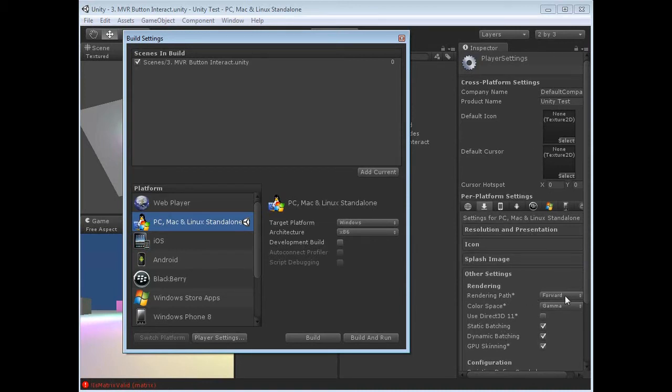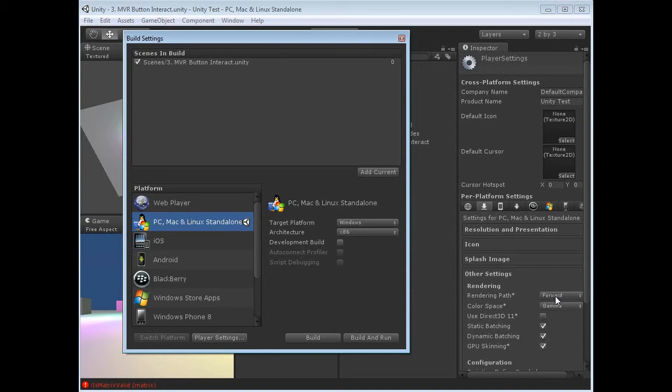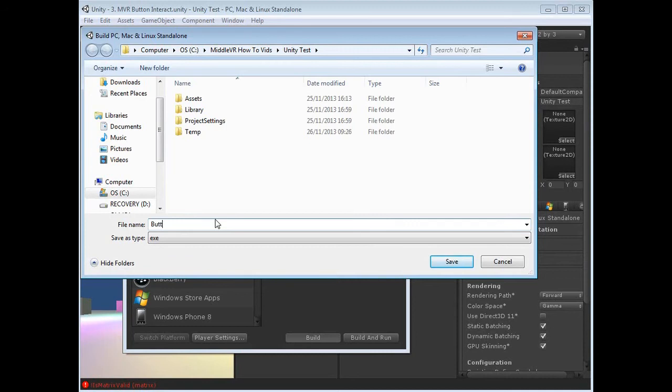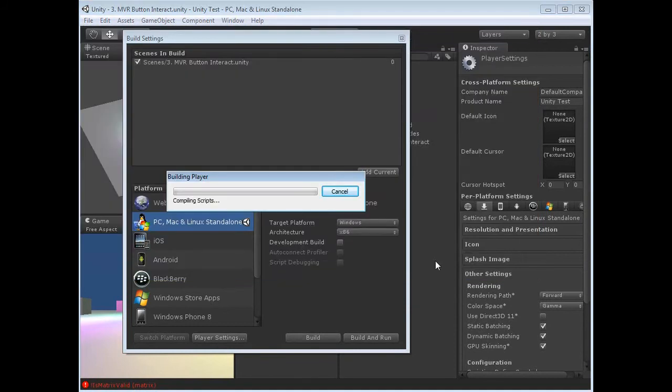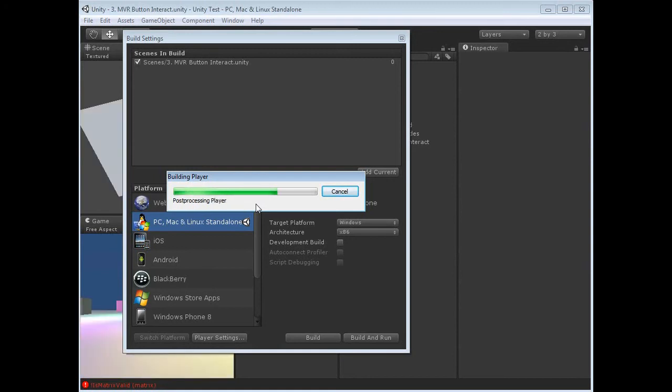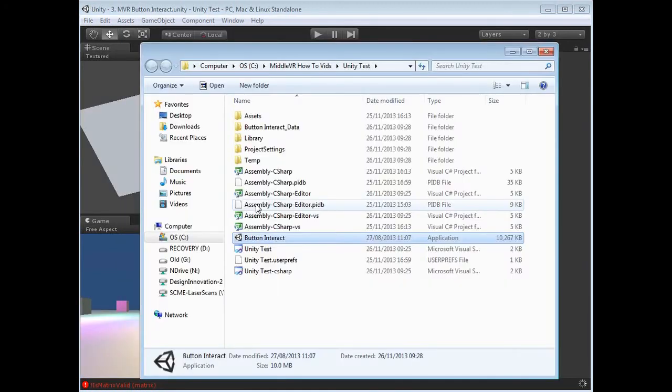If you're wanting to do real-time lighting, you want your render path to be forward. This gives you the ability to do real-time shadows as well. But this is all you need and you just hit Build. I wouldn't hit Build and Run for the moment. So hit Build, choose where you want it to go. We're going to call this button interact and hit Save. This is compiling everything down to the standard Unity scripts and making it into a format that it can play.